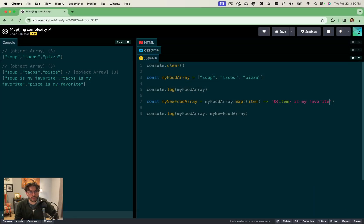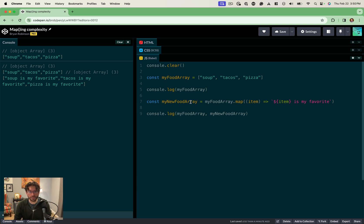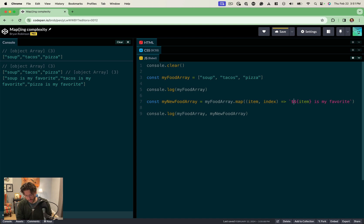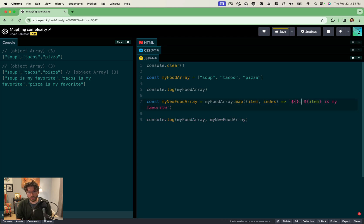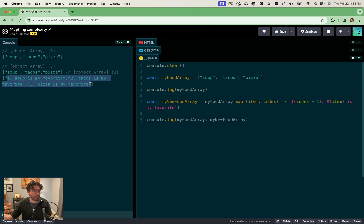Let's take this one step further. Let's assume we want this to be some sort of ordered list where we want a number associated with each item. As it turns out, the map function as it passes in the item also passes in the index — where the item is in the array, always a numeric placement: zero, one, two, three, and so on. So we'll use that in our template literal with a period, and say index plus one so we don't start at zero. You can see the console is now logging 1, 2, 3 — we could build that into our front end if we wanted to.